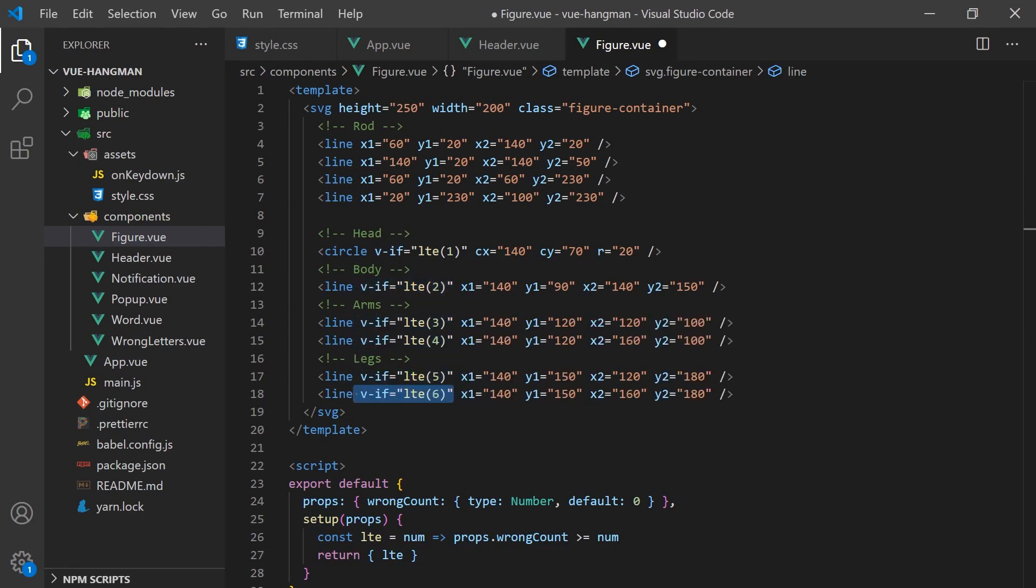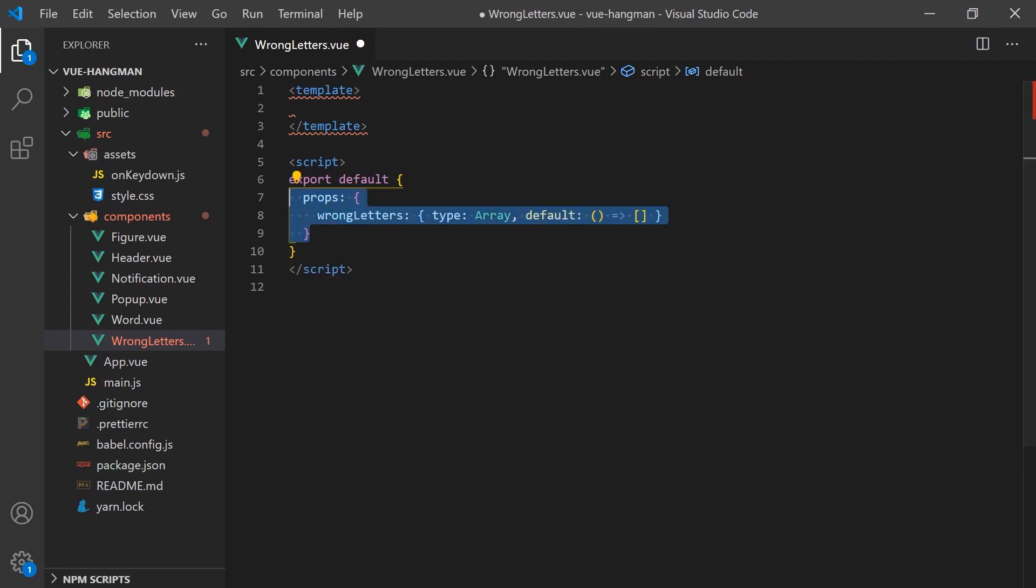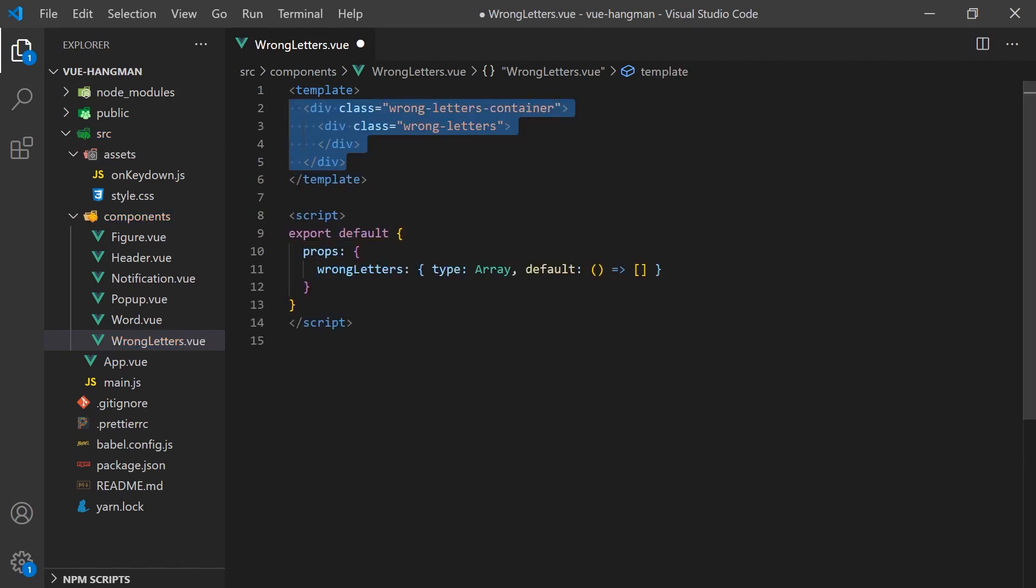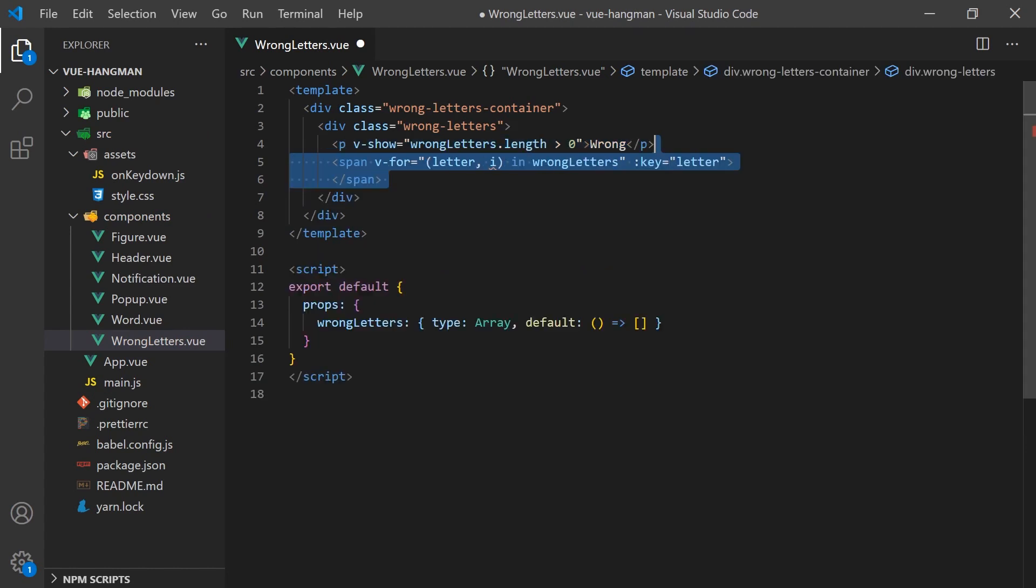Beside the figure, we want to display the wrong letters that the user has entered. We'll create another component for this that will accept incorrect characters as an array. We can copy the HTML elements from the repo and add a v-show to the title so it's only displayed when at least one incorrect letter has been entered.